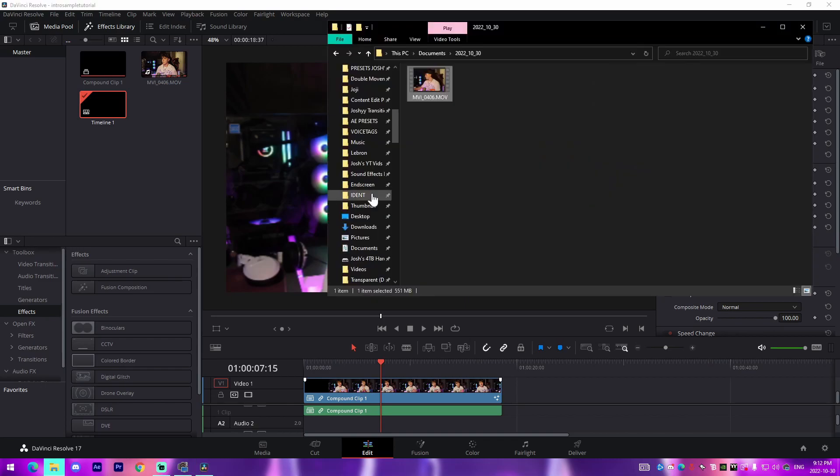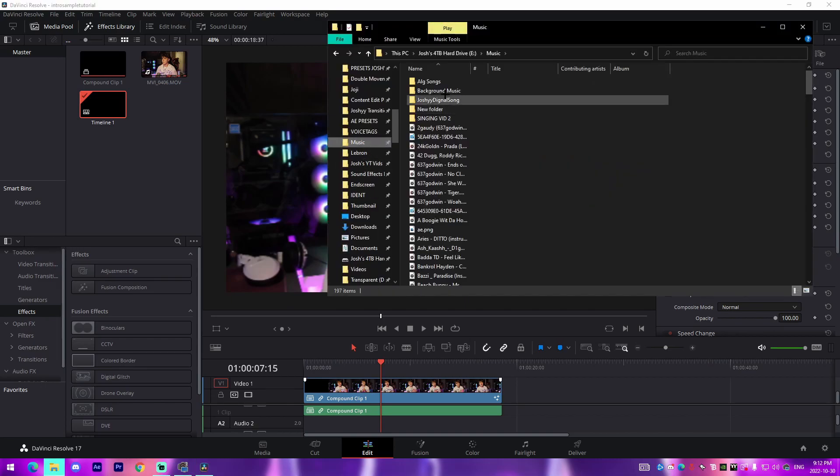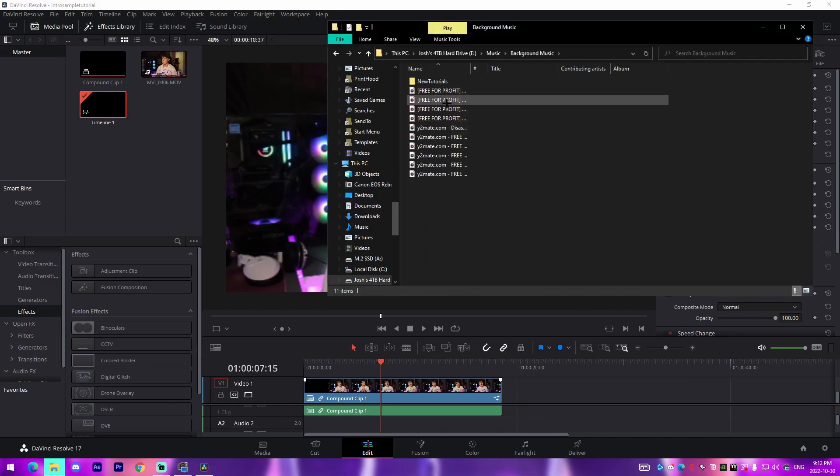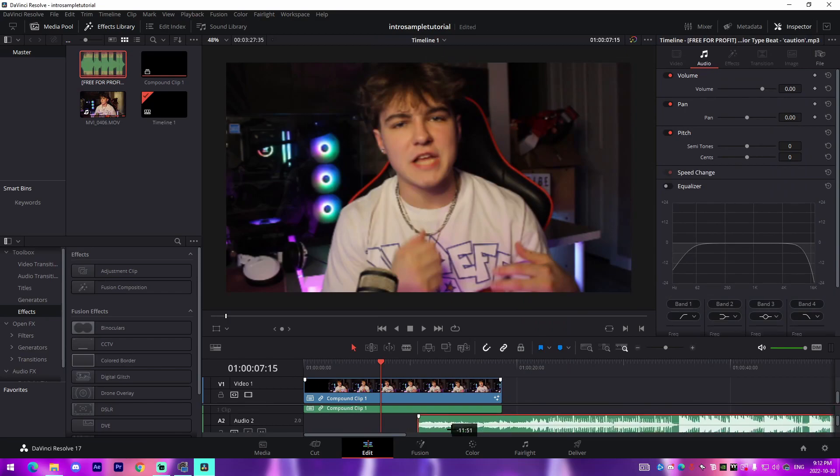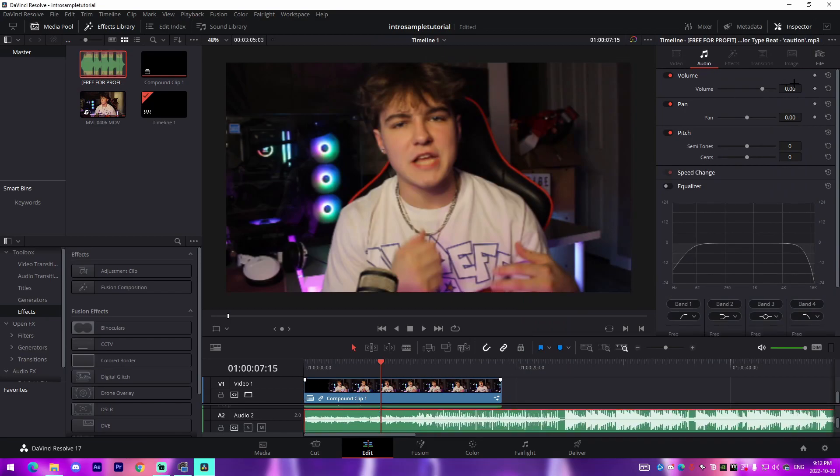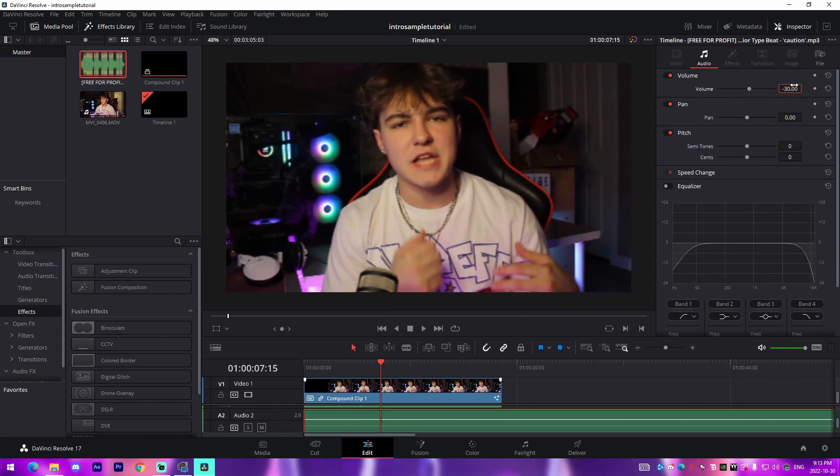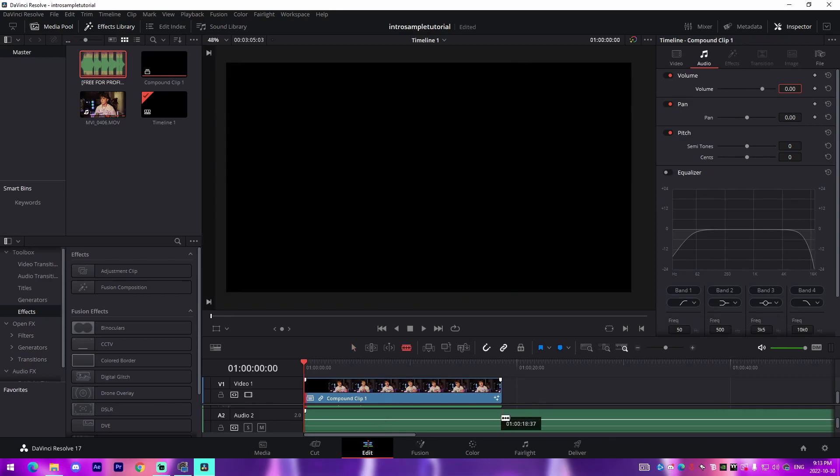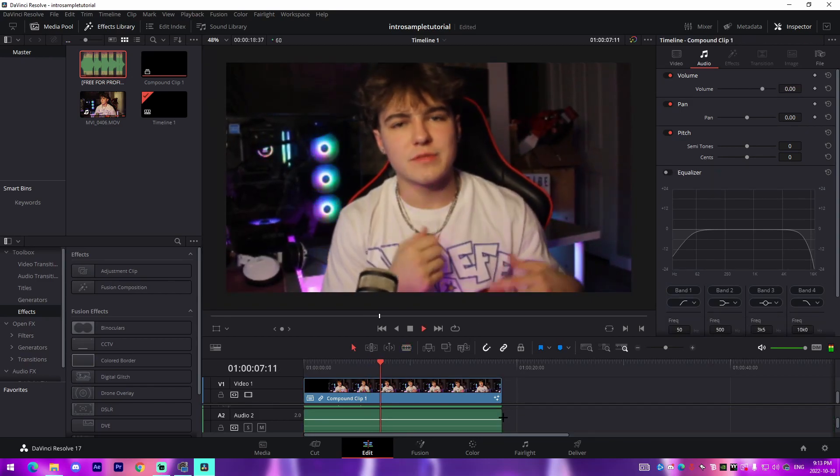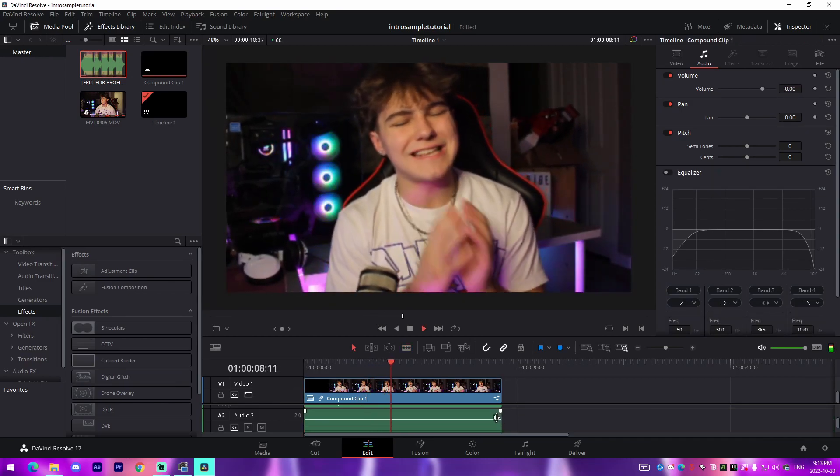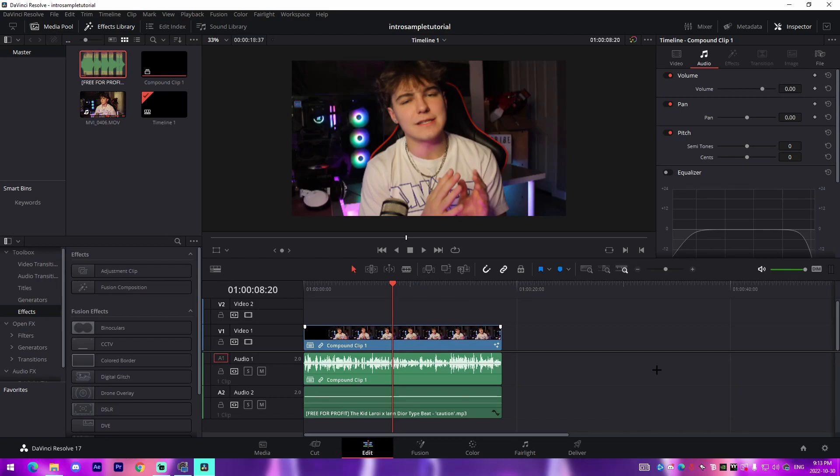All I'll do is I'll go over to my music folder and I'll just drag in one of these beats right here. Then I'll turn the volume down to something like negative 30 and I'll just cut it down to meet the duration of the intro itself.